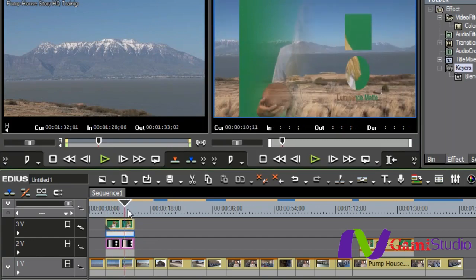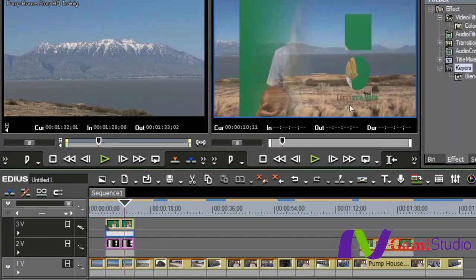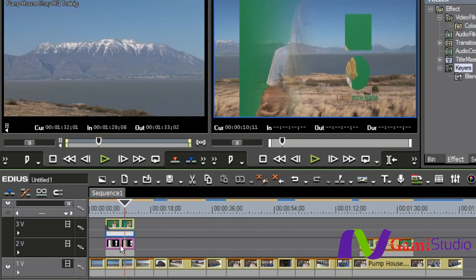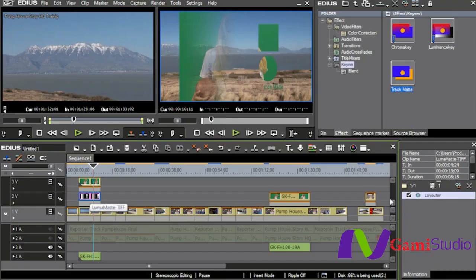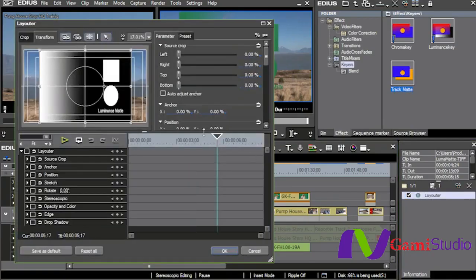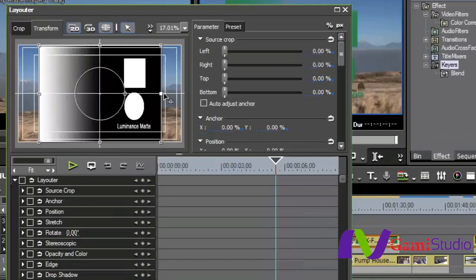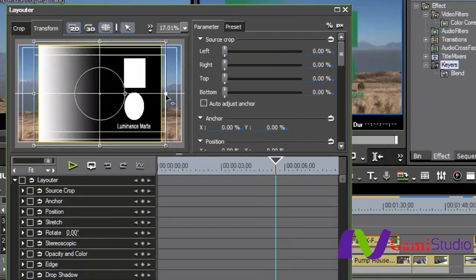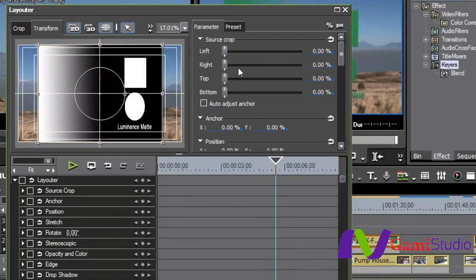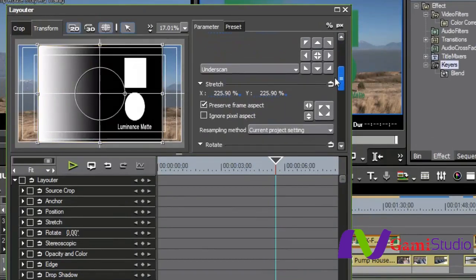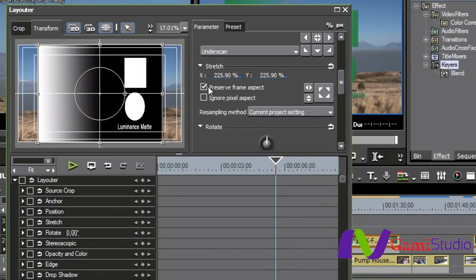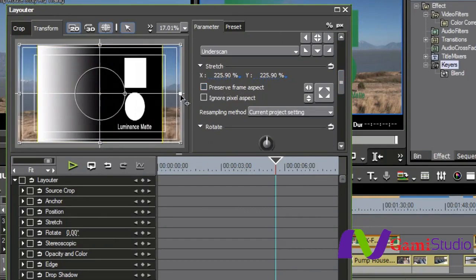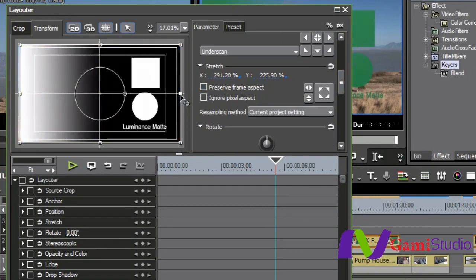Now I can see though that it's not quite working the way I want it to work because of that 4 by 3. So what I'm going to do is I'm going to come in to that still. I'm going to go into my layout tool, and basically I'm going to tell it to ignore the aspect ratio here, and I'm just going to pull it out.